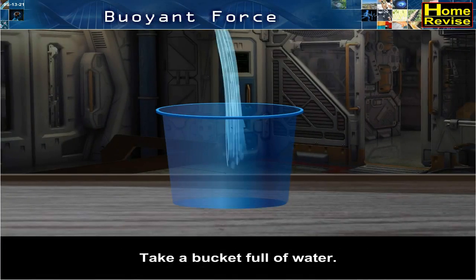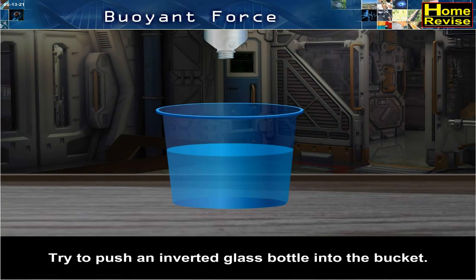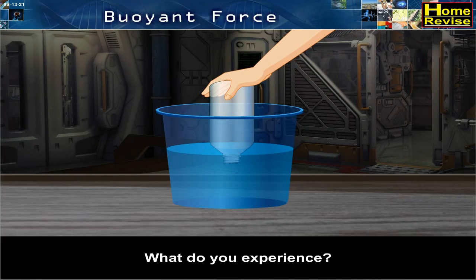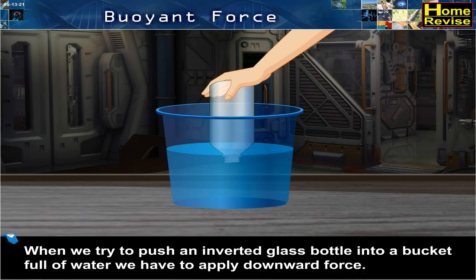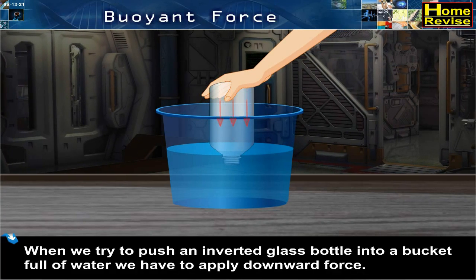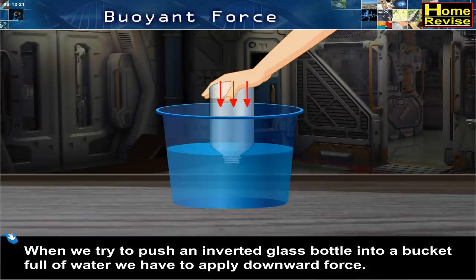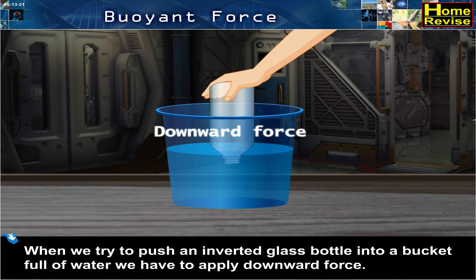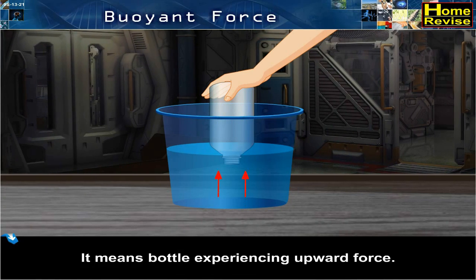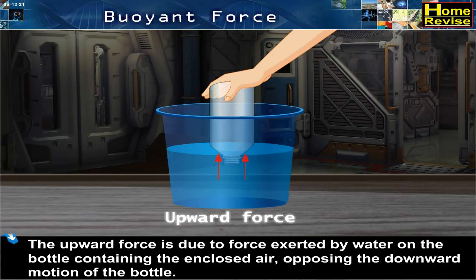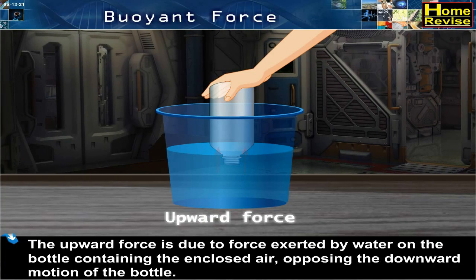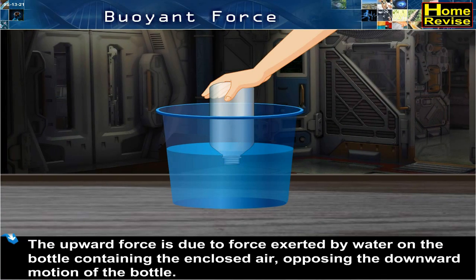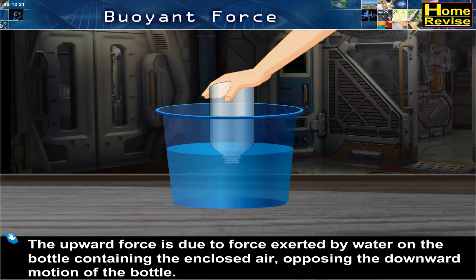Experiment 1: Take a bucket full of water. Try to push an inverted glass bottle into the bucket. What do you experience? When we try to push an inverted glass bottle into a bucket full of water, we have to apply a downward force. This means the bottle is experiencing an upward force, due to the force exerted by water on the bottle containing the enclosed air, opposing the downward motion of the bottle.